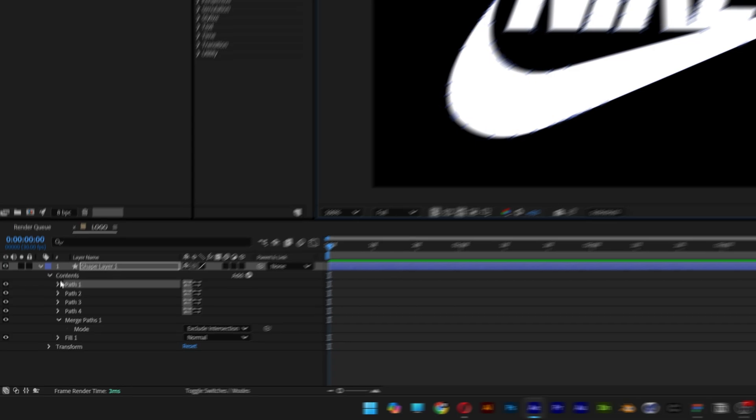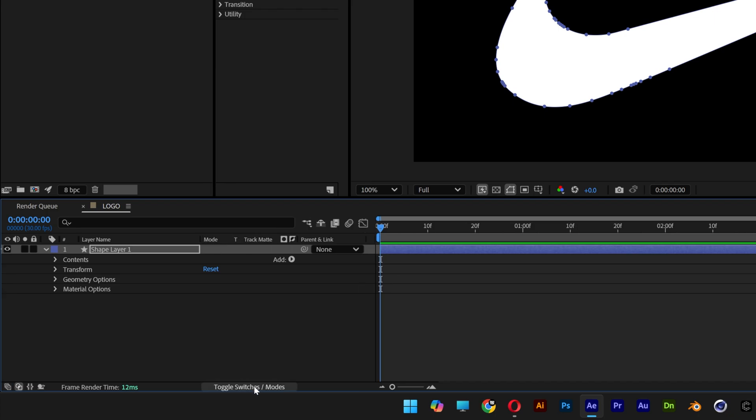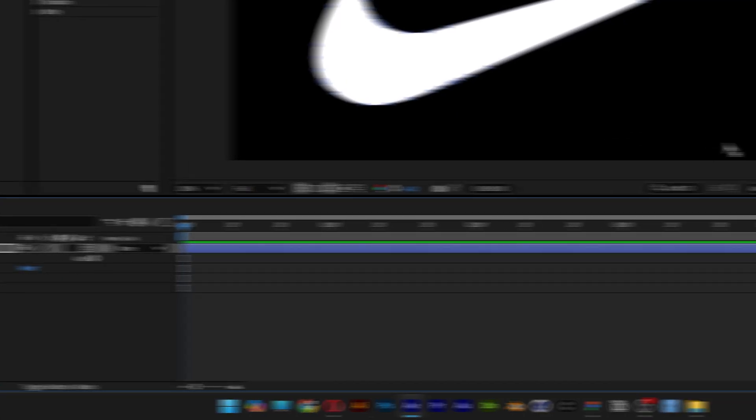But anyways let's go back to the layer and I'm gonna activate the 3D, click on the cube. If you don't have this option you can click on the toggle switch, hide and unhide.